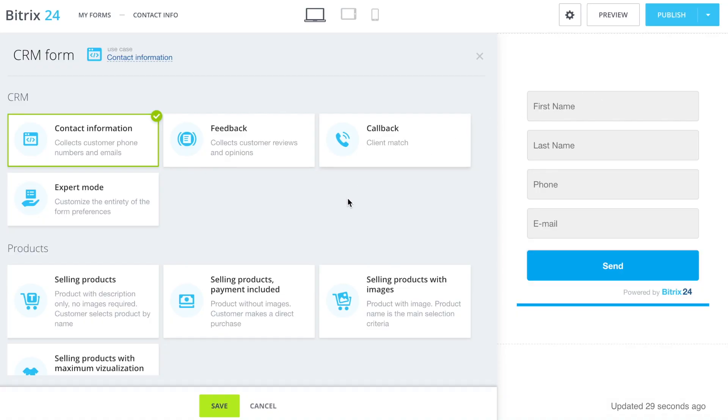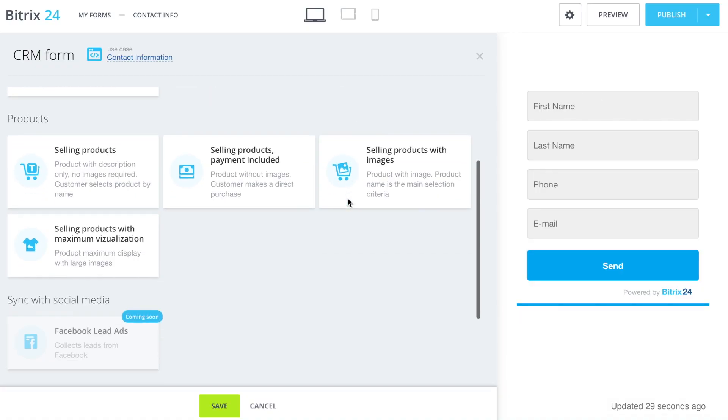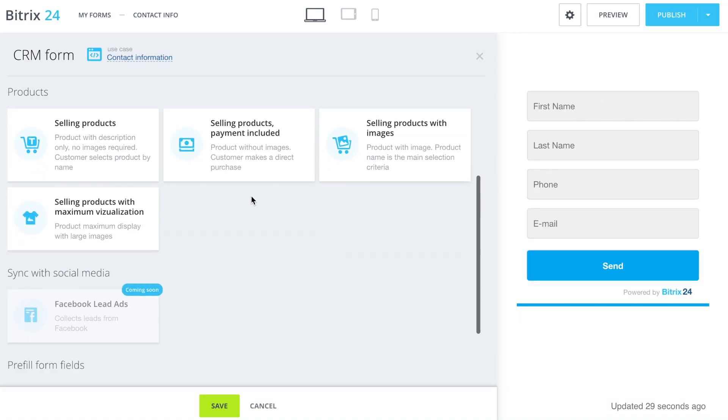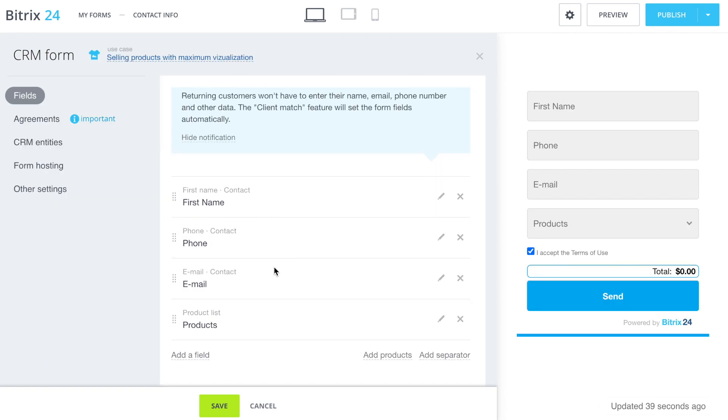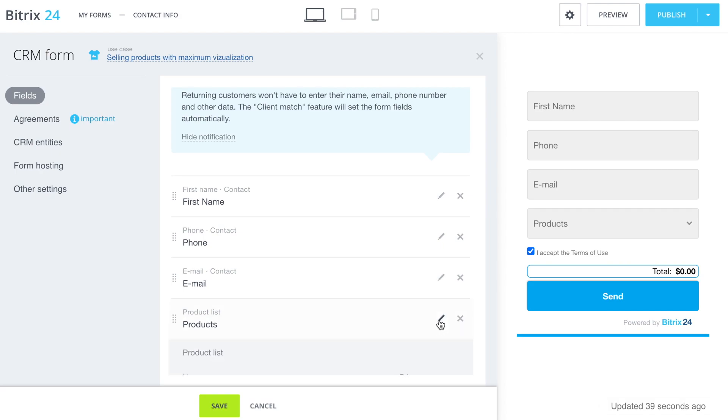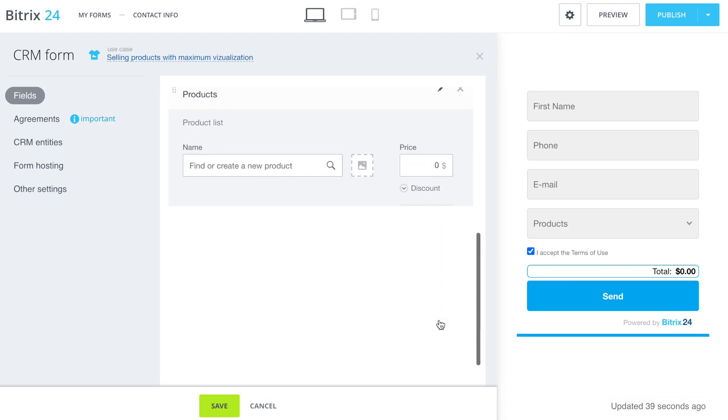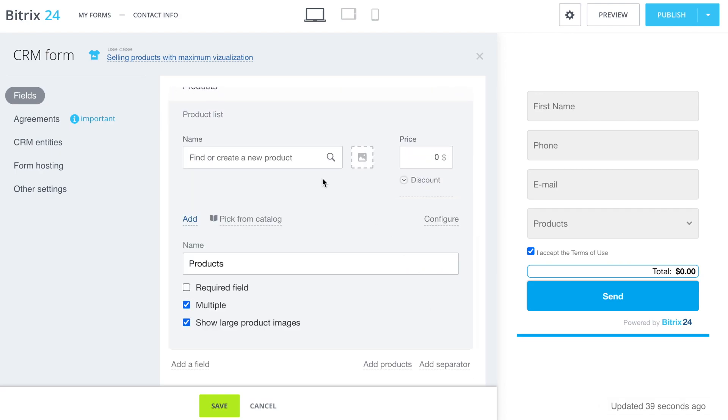Click Add new form and choose a scenario with maximum visualization. Click the pencil next to the product list field.